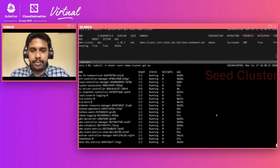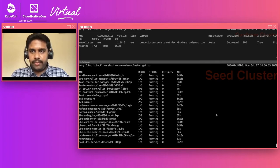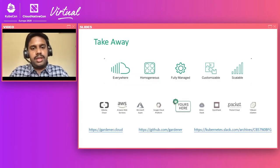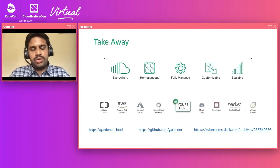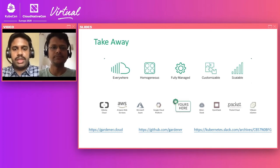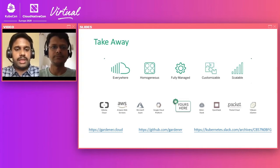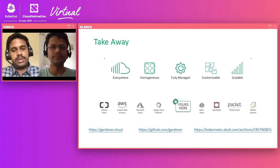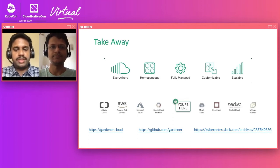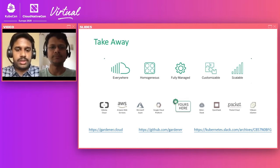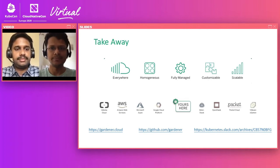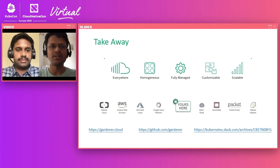Coming back to the takeaways — with Gardener we are able to deliver fully managed, homogeneous clusters everywhere. At SAP we operate thousands of Kubernetes clusters across multiple cloud providers like Alibaba, AWS, Microsoft Azure, and even on specific government clouds. We also run workloads like HANA, which is an in-memory database. If you want to learn more about Gardener or get involved, reach out to us using the links provided. Thank you.